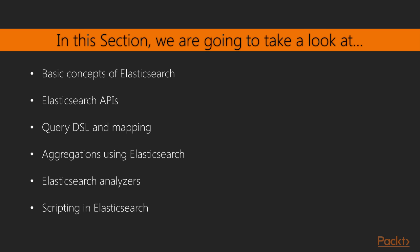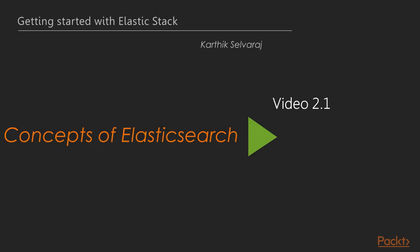Then we will proceed with query DSL and mapping. After that, we will be seeing about Elasticsearch analyzers and finally we will see how to use scripts in Elasticsearch.